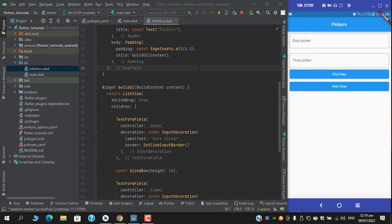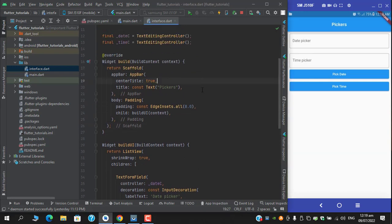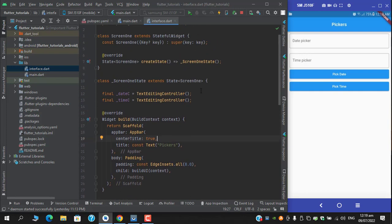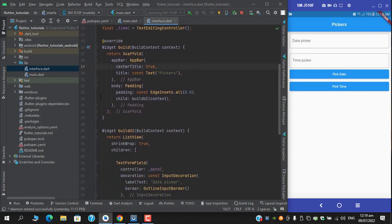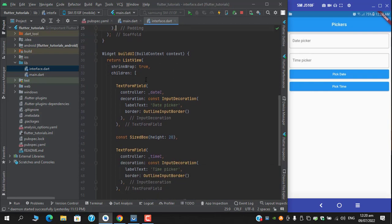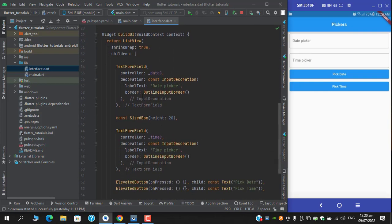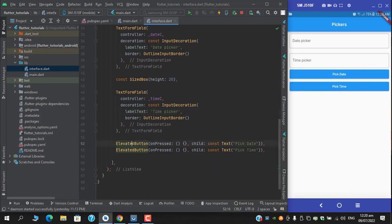Assalamualaikum, what's up guys, this is Mustafa Tahir and I am back with another video. This video will cover how we can implement a date picker and time picker in our Flutter application. This is a stateful widget named Screen1, and in it I have the scaffold's body returning a padding with a function named buildUI which is returning a list view. In the list view I have two text fields and two buttons.